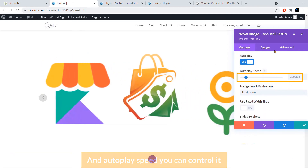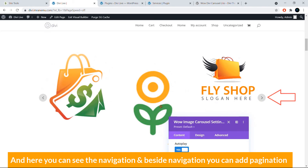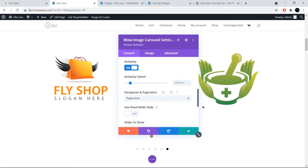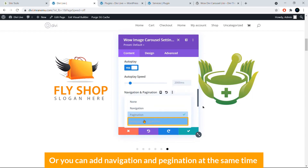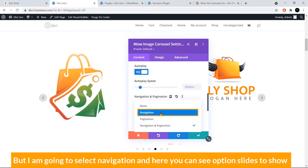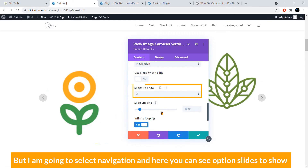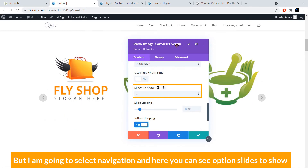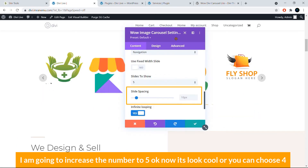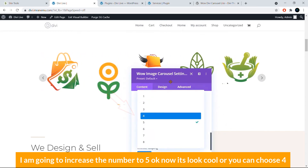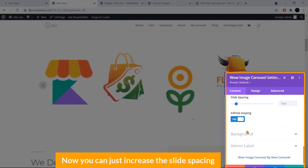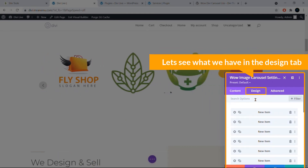You can also enable Navigation and Pagination. Pagination appears at the bottom, and you can enable Navigation and Pagination together or separately — I'll select Navigation only. Under Slides to Show, it defaults to three; I'll increase it to five or four. You can also adjust the Slide Spacing.